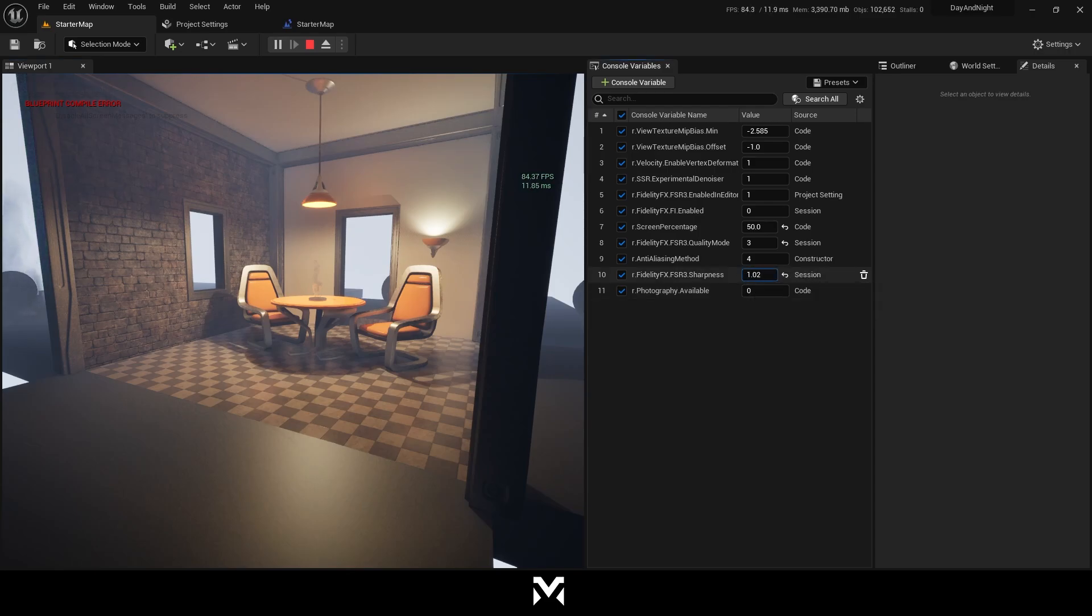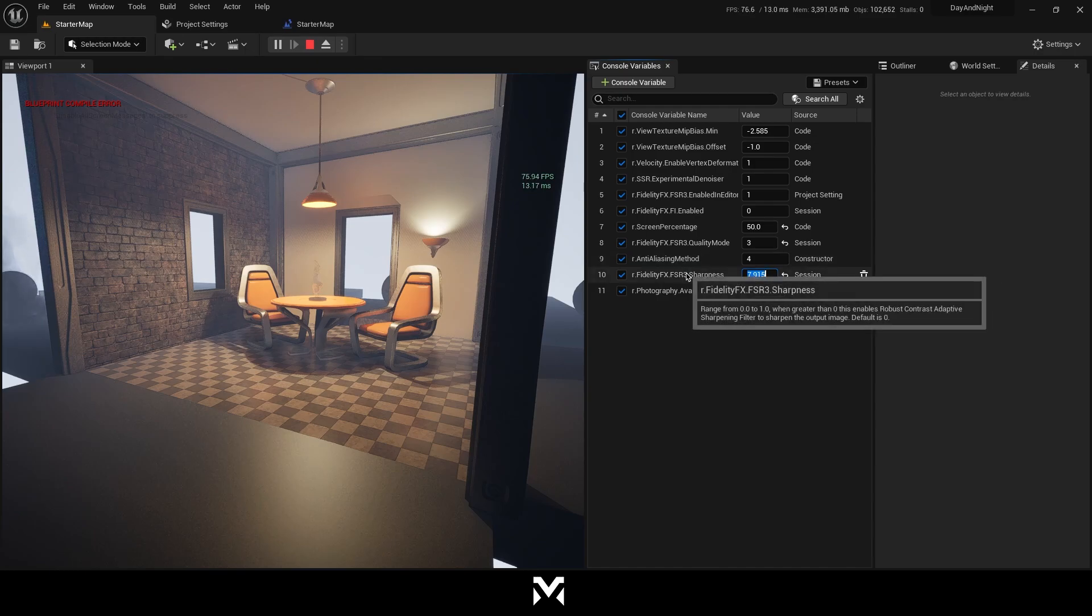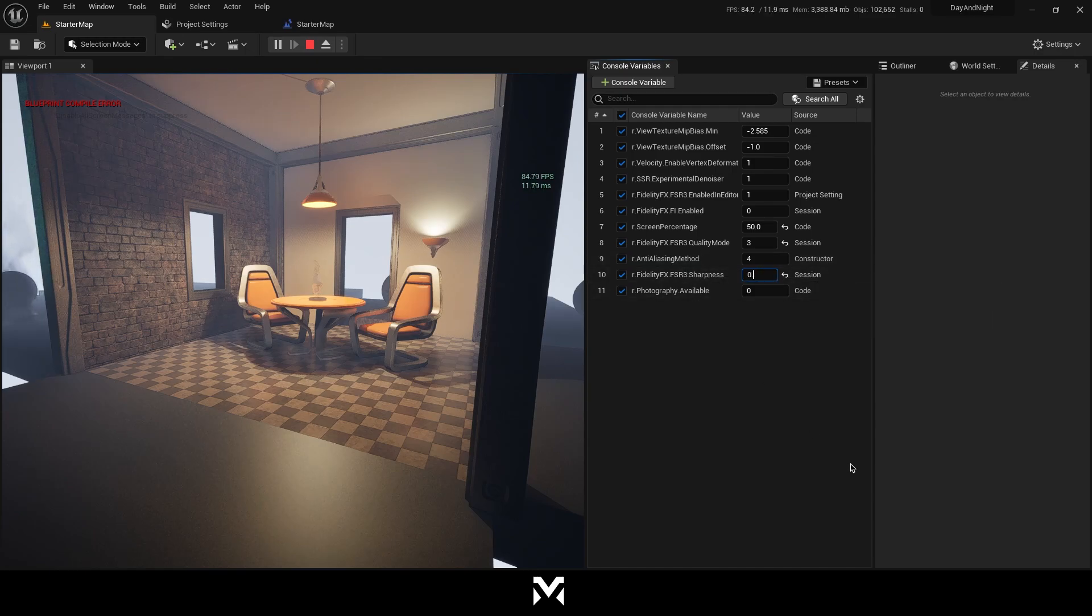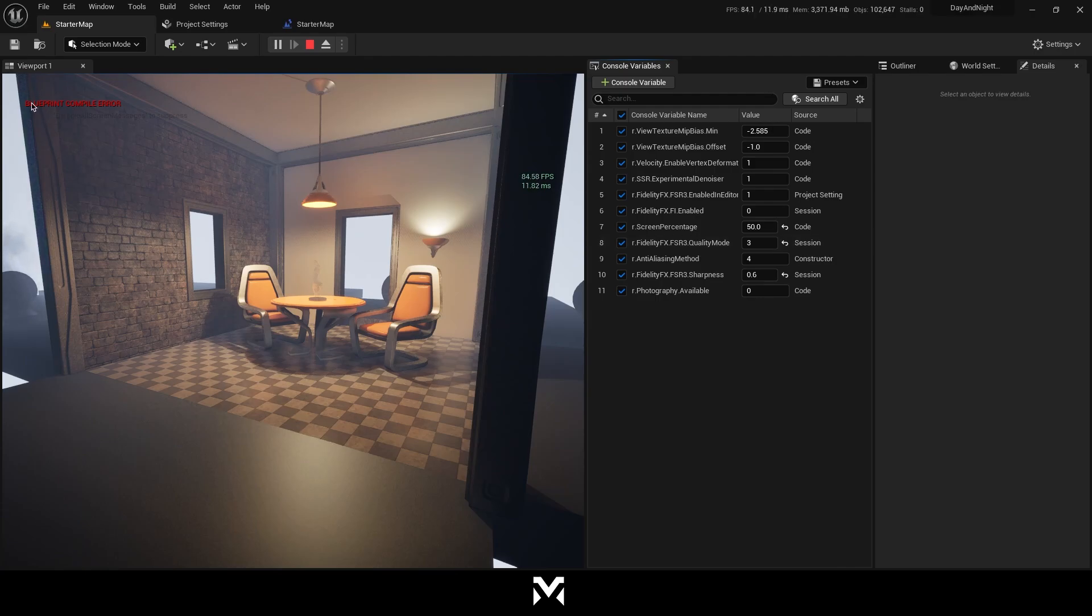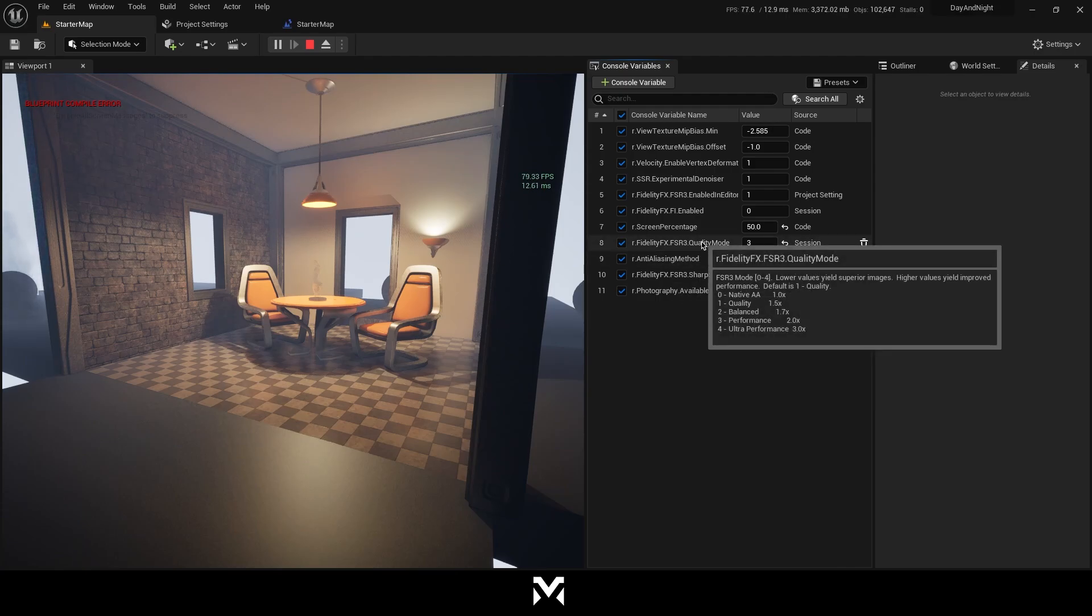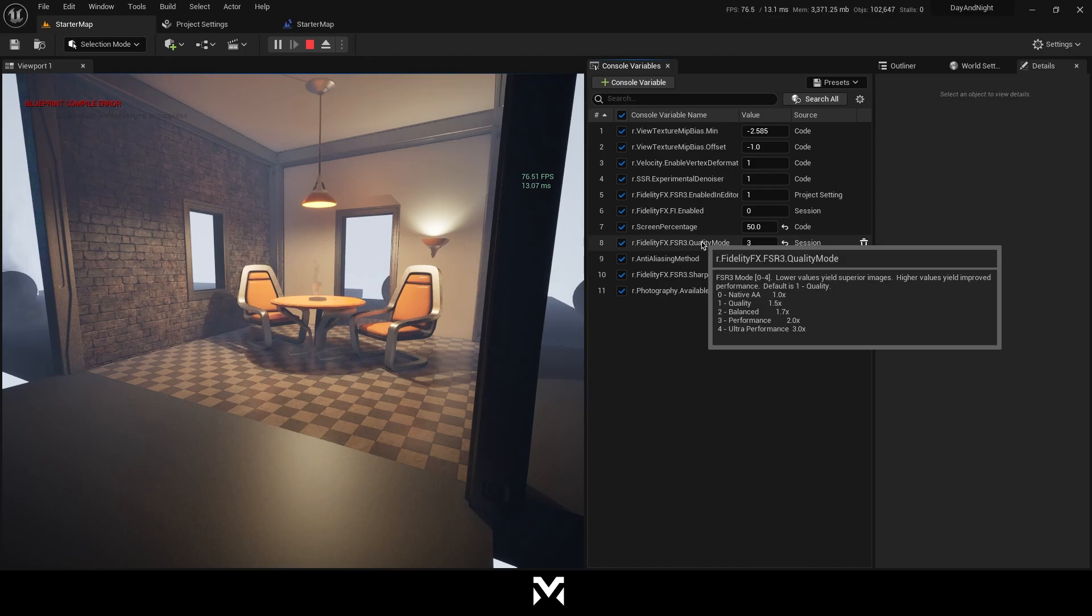We're getting something around 86 and our screen percentage is 50, as you can see. We can increase or decrease the sharpness. This sharpness, okay. Let's go 0.6. This compiler, because of something else, don't worry about it. It's not about FSR.